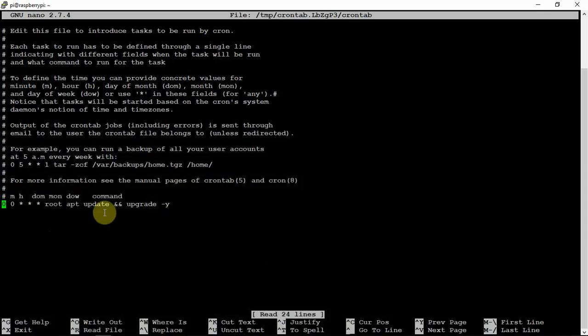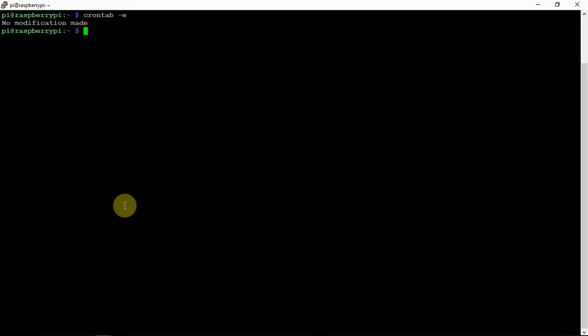So once you have this typed in, we are just going to exit out of it and save it. And that's pretty much it - pretty simple.